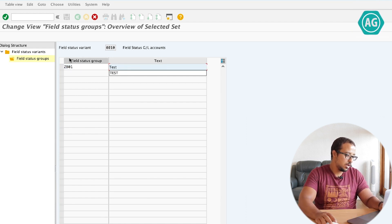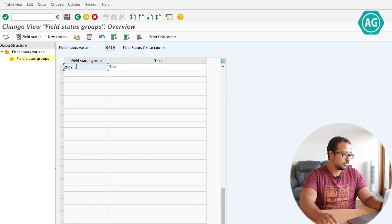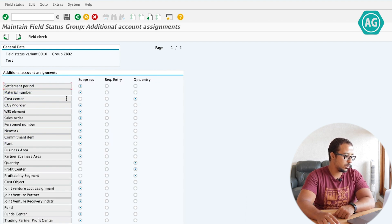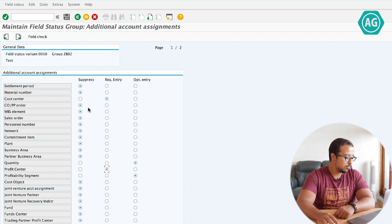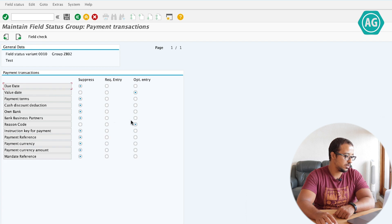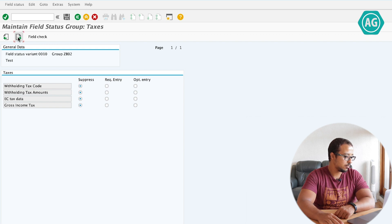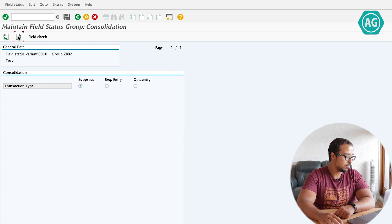This one will be called test, or ZB02. Double click. Now let's change some of the fields here. I will make the cost center required, the profit center also required. I will hide the quantity, hide the profitability segment, hide functional area, hide the reason code. Save.